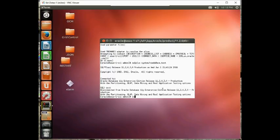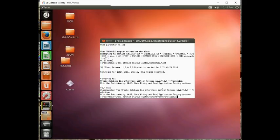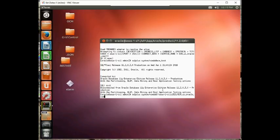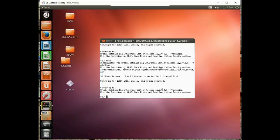Let's try sqlplus system at localhost:1521 slash ocm.us.oracle.com. And it also works.